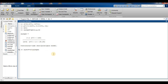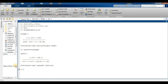For the fourth step, we find the transfer function. We use sys = tf(zpk_object), where `tf` converts the pole-zero-gain model into a continuous-time transfer function. After pressing Enter, MATLAB displays the resulting continuous-time transfer function.